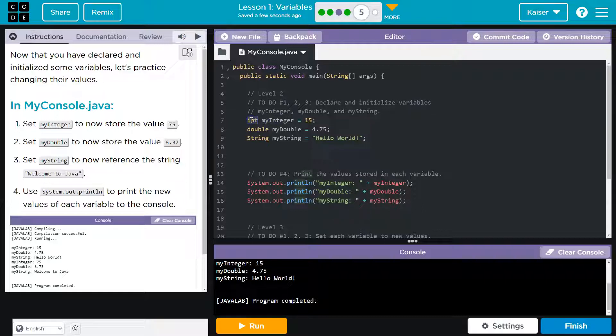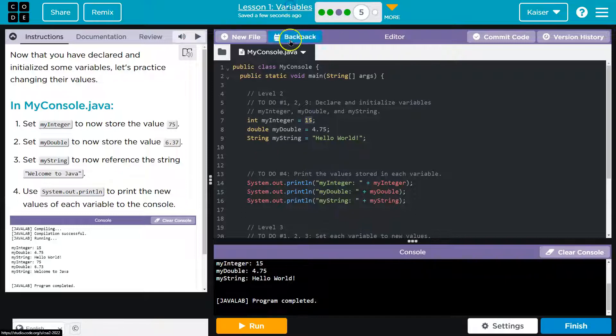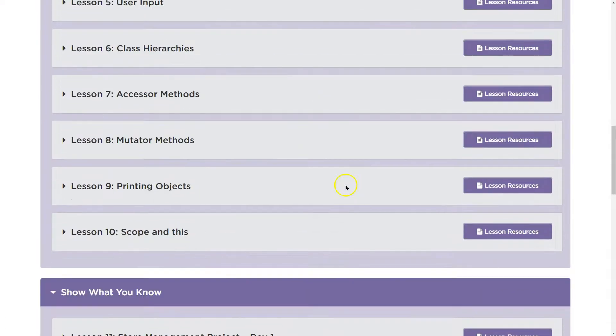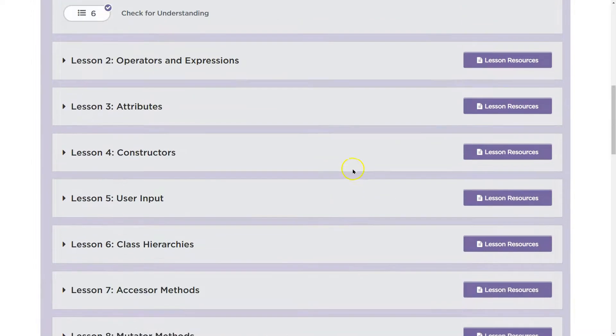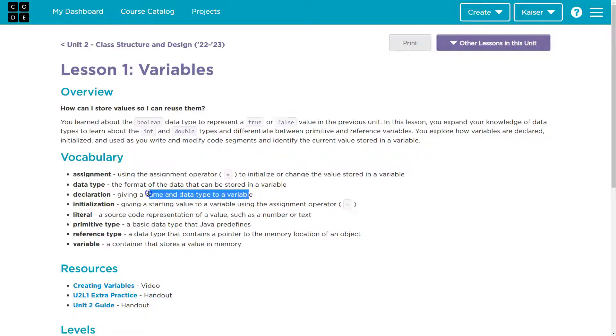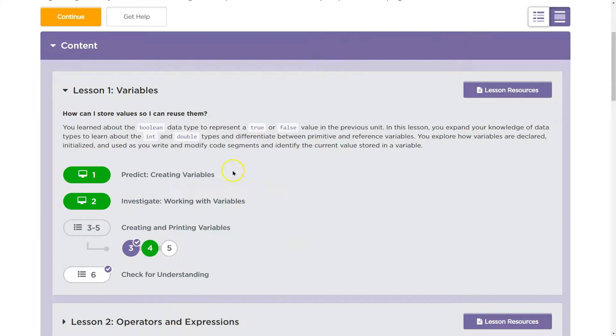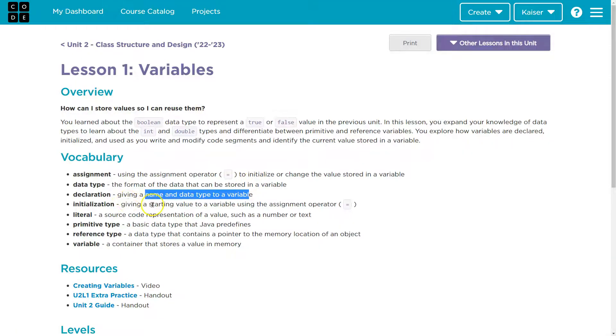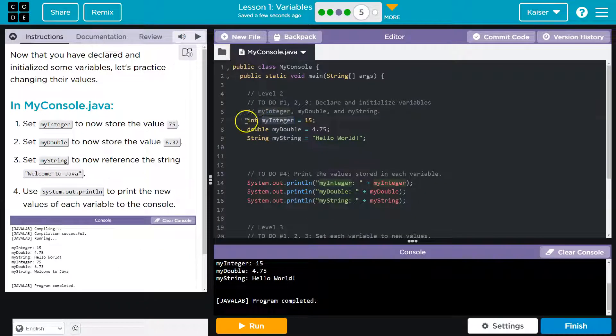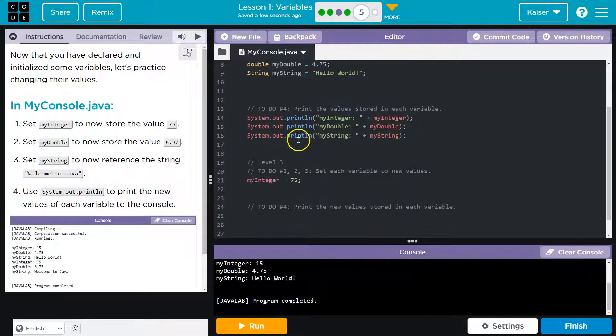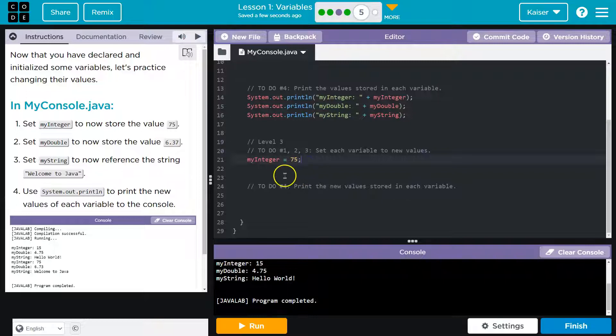So the declaration right here, this is initializing its value to be 15. And if you forget any of these terms again, code.org has so many resources. Look, I can go right here. Whoops. Wow. I scrolled way by it. Resources. And here we are. Declaration, initialization. So declare, giving a name and a data type. So the declaration is this, right? When we say int and myInteger. Now, the initialization is assigning, giving a starting value using the assignment operator, right? So this is the declaration. This equals 15 is initializing it. Here we're reassigning it.